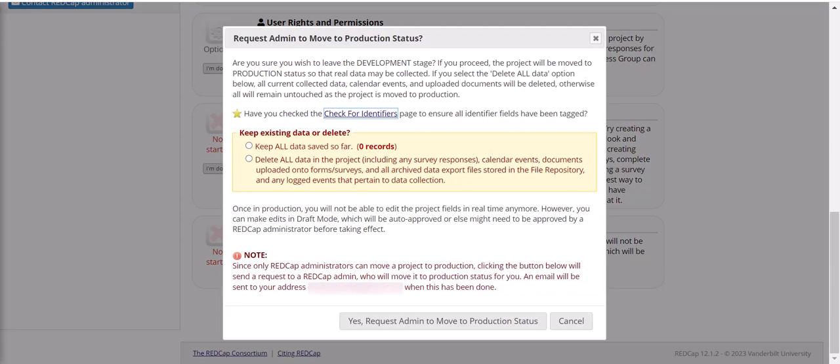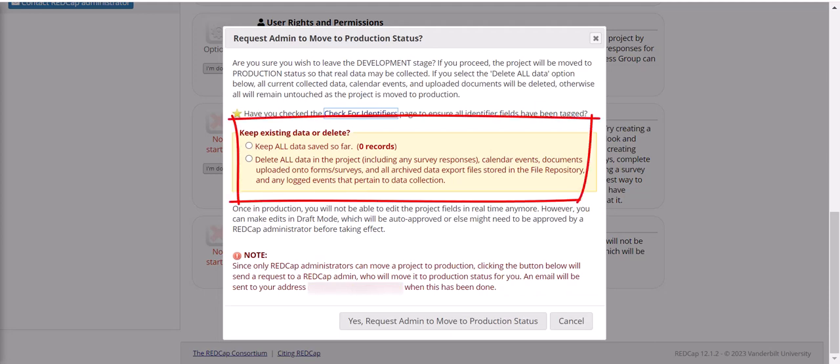There are two important things to keep in mind when moving your survey into production. First, it will ask you if you want to keep or delete the data that was captured while the survey was being tested. If the test data was mostly garbage, just tell it to delete all that data. But if some of the data was genuine pilot data, make sure to keep it.